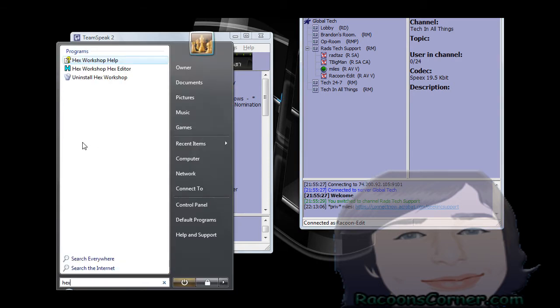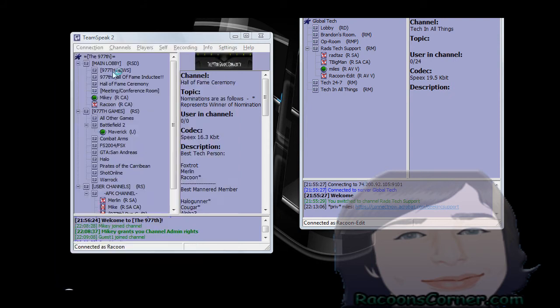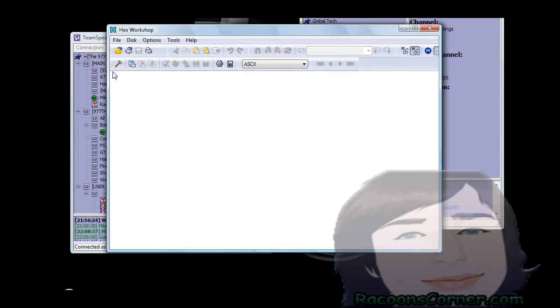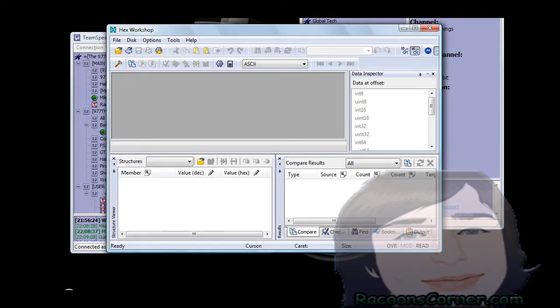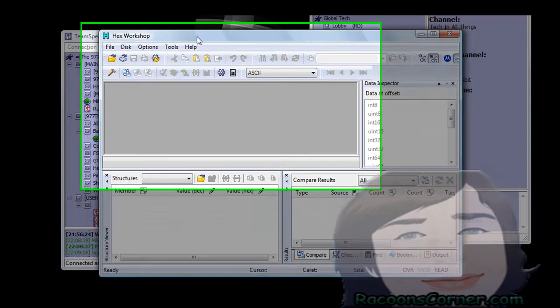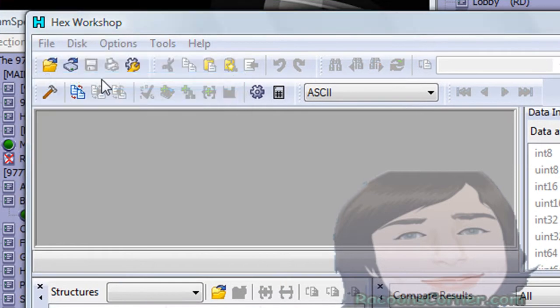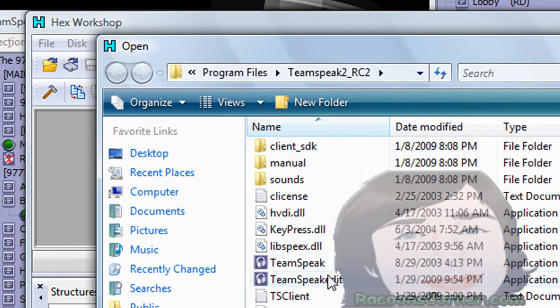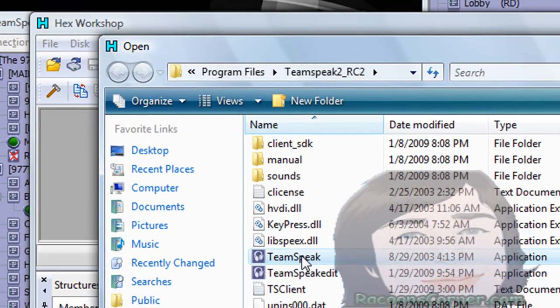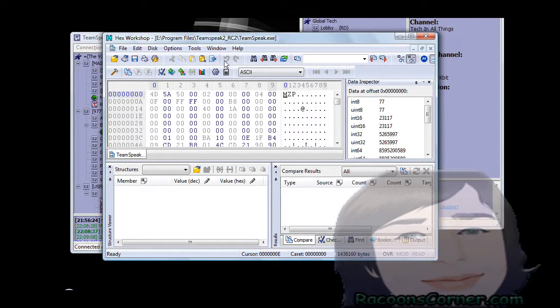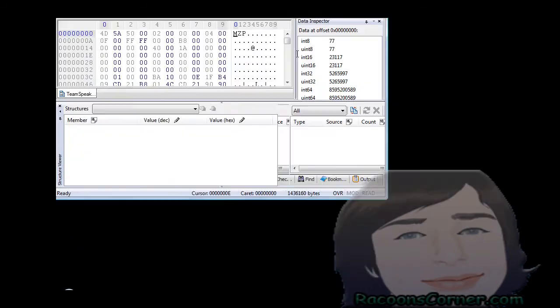I'm on Vista so I search Hex Workshop Hex Editor. Now here I go and what I'll want to do is I'll click open and I'll open up the original TeamSpeak client which is right here.